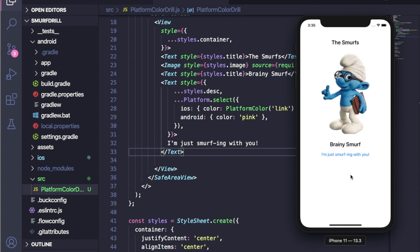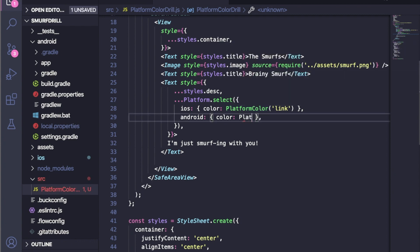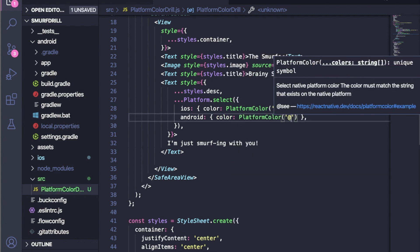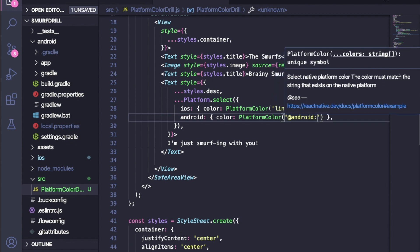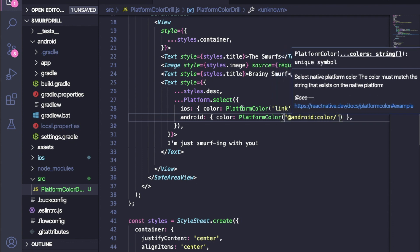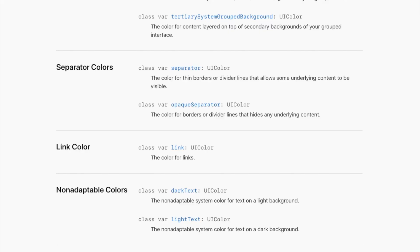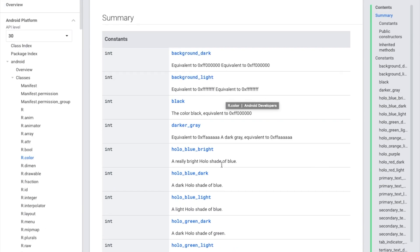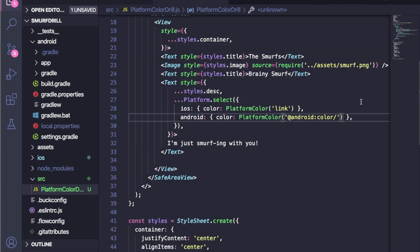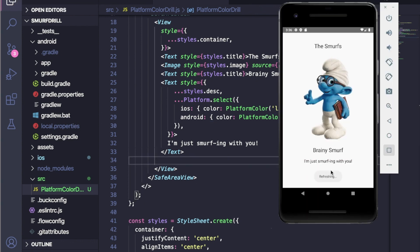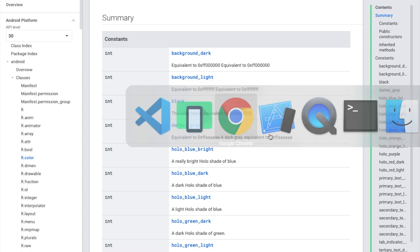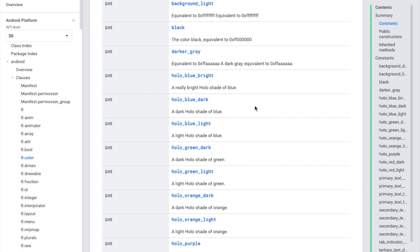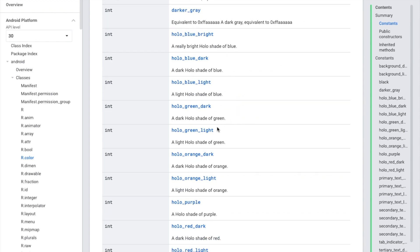Same with the Android one, but in Android we have to do like add the Android colon color. We also have a list of Android colors so you can pick any color from here. Let's start with black one. I'm going to refresh it and it will be black. Let's try some other color, green text.